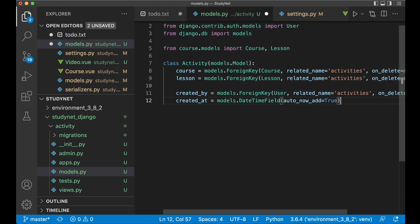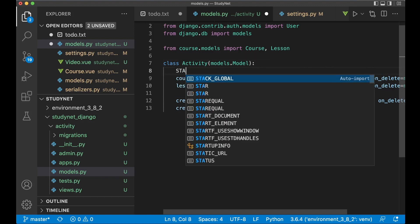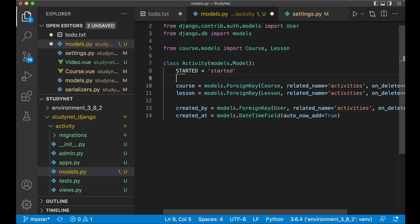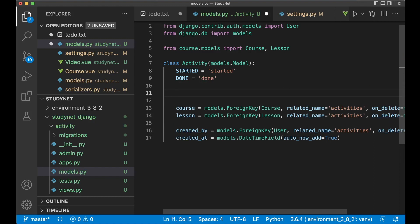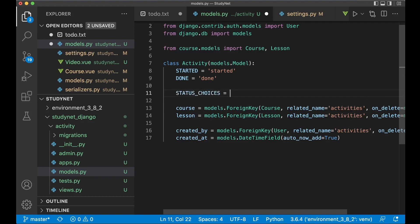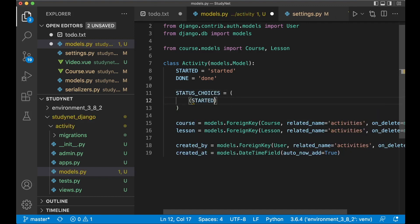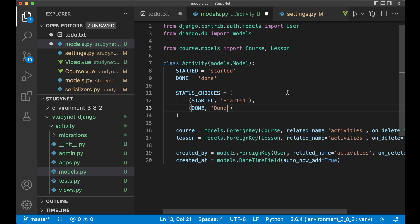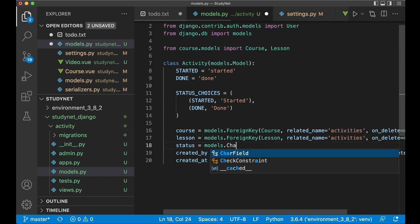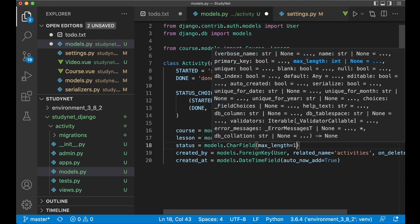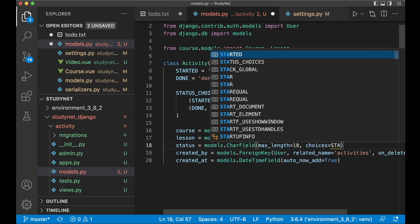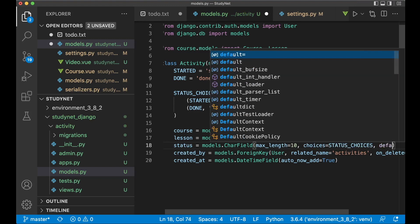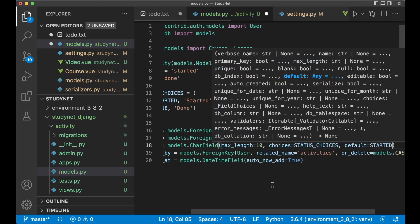But we should also have one more field here called status. So we can see if the activity is started. Or if it's set to done. So you can begin by setting this property. Started equals started. And done equals done. And then we can create the list. Or tuple. Status choices. Equals. Create the empty tuple. Pass in the started. And then add the label. Done. Done. Done. Then we can just add it in here. Status equals models dot char field. Max length. Can be set to 10. Choices. Should be set to status choices. And the default one can be started. Default. Started. And save.